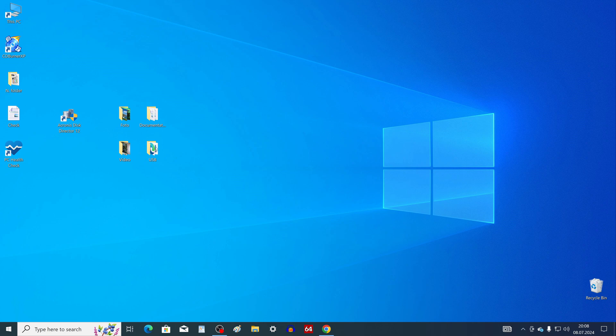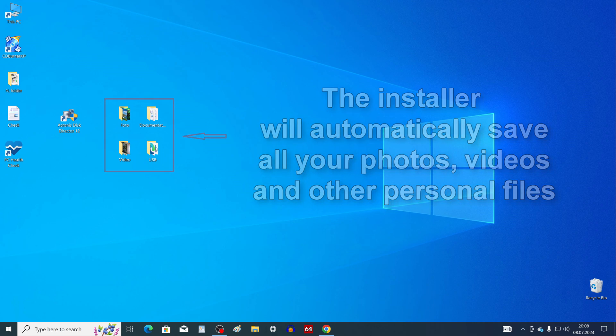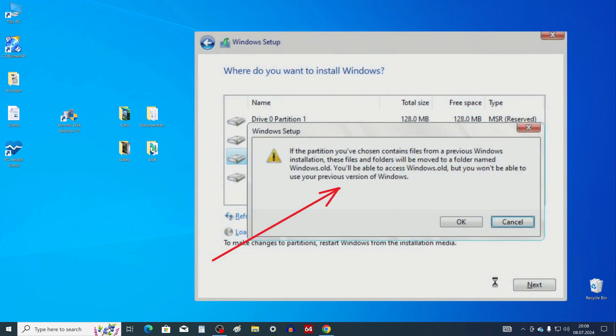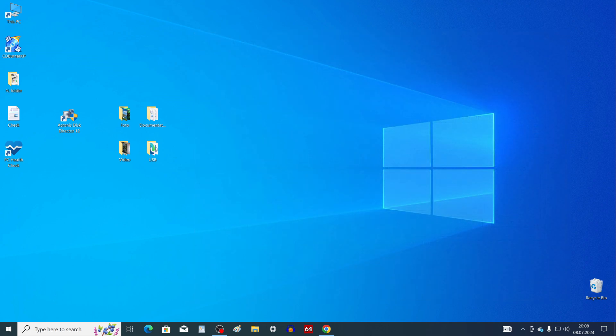Before installing the new Windows 11, you do not need to create a backup copy of your personal files and save them on another drive, because during the installation, the installation program will automatically save all your photos, videos and other personal files, and then place your files to the Windows.old folder.